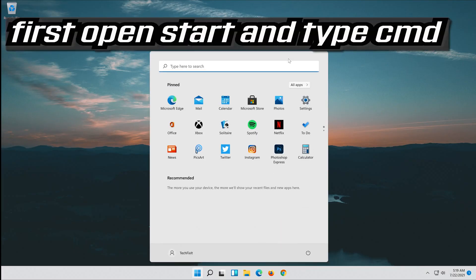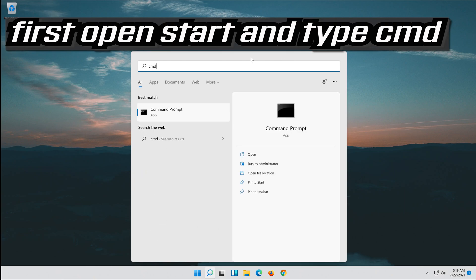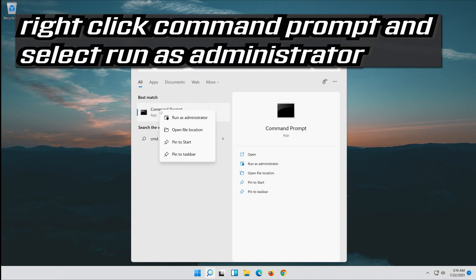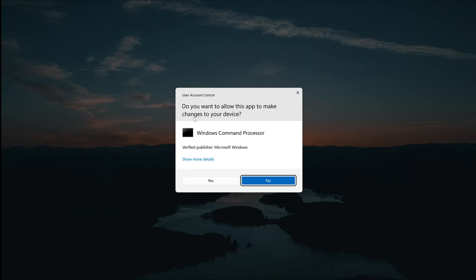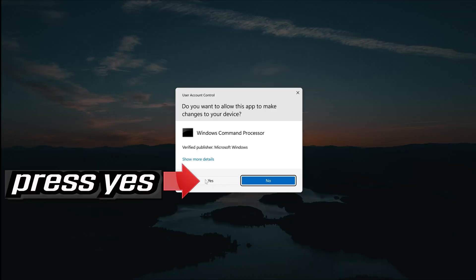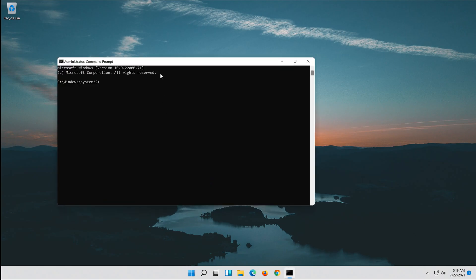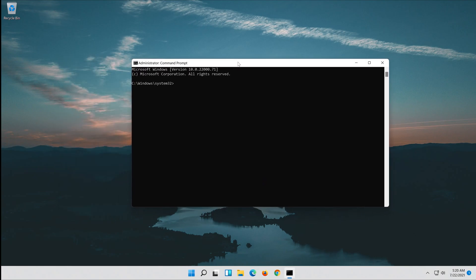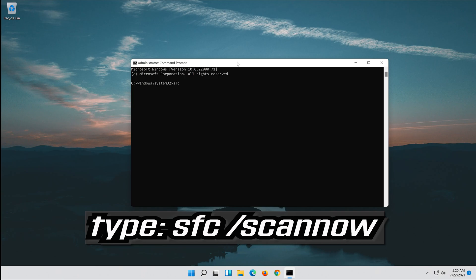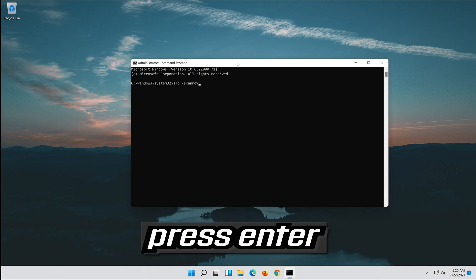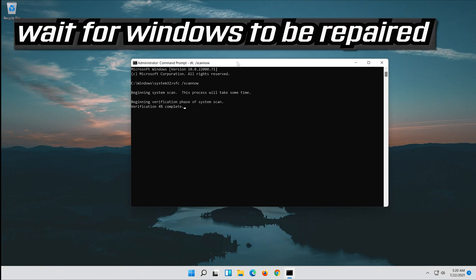Open Start and type CMD. Right-click Command Prompt and select Run as Administrator. Press Yes. Type sfc /scannow and press Enter. Wait for Windows to be repaired.